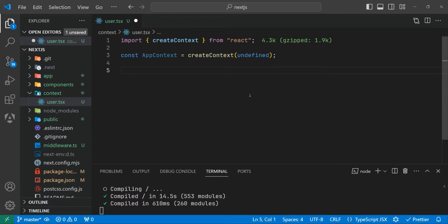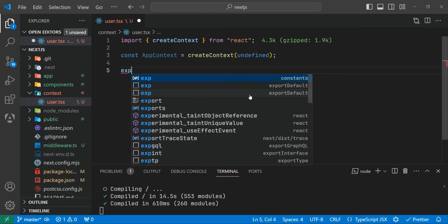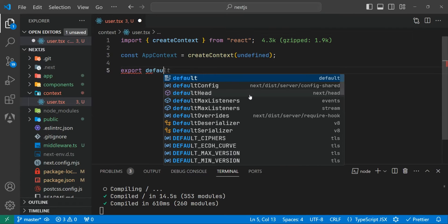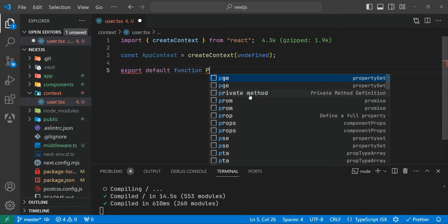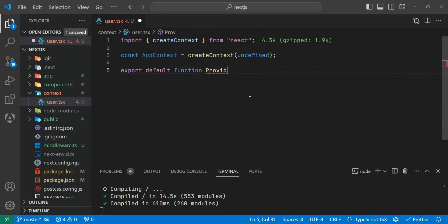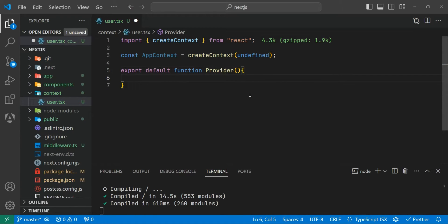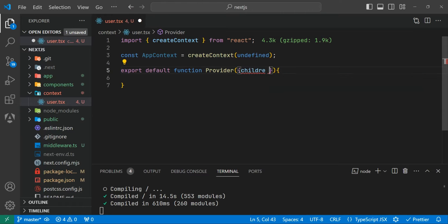Let's save this and below we can create a provider function. Export default function and let's call this Provider. Let's create a bracket and inside this we can add children.